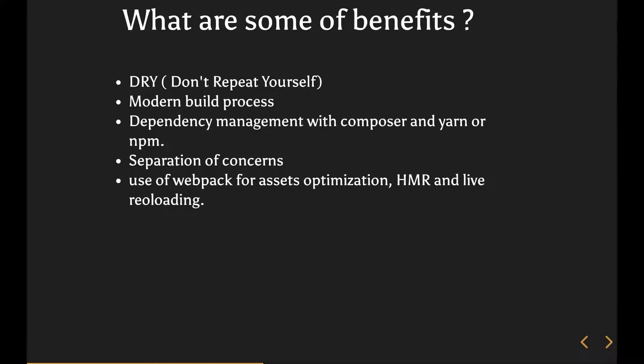But with hot module replacement, it basically sticks with that data so that if you refresh, it only changes the visual elements. I'm basically very much simplifying the whole idea behind HMR, but that's just for you to have a quick understanding. It doesn't let go of that data that the component depends on, but it lets you reload stuff.